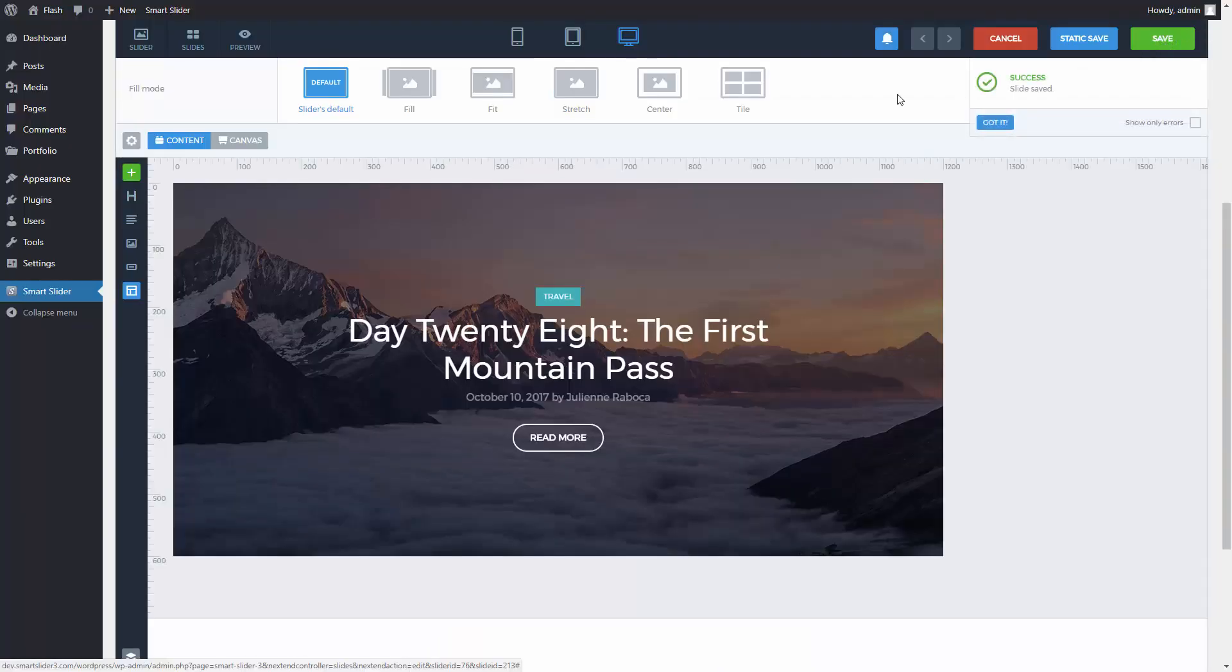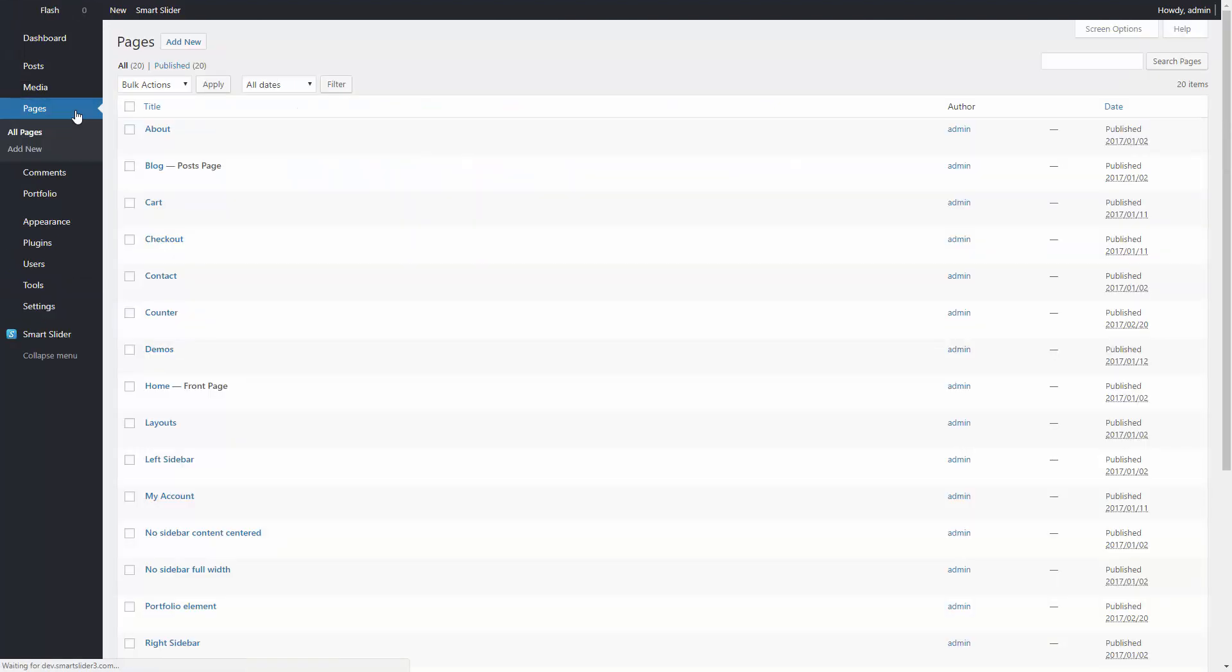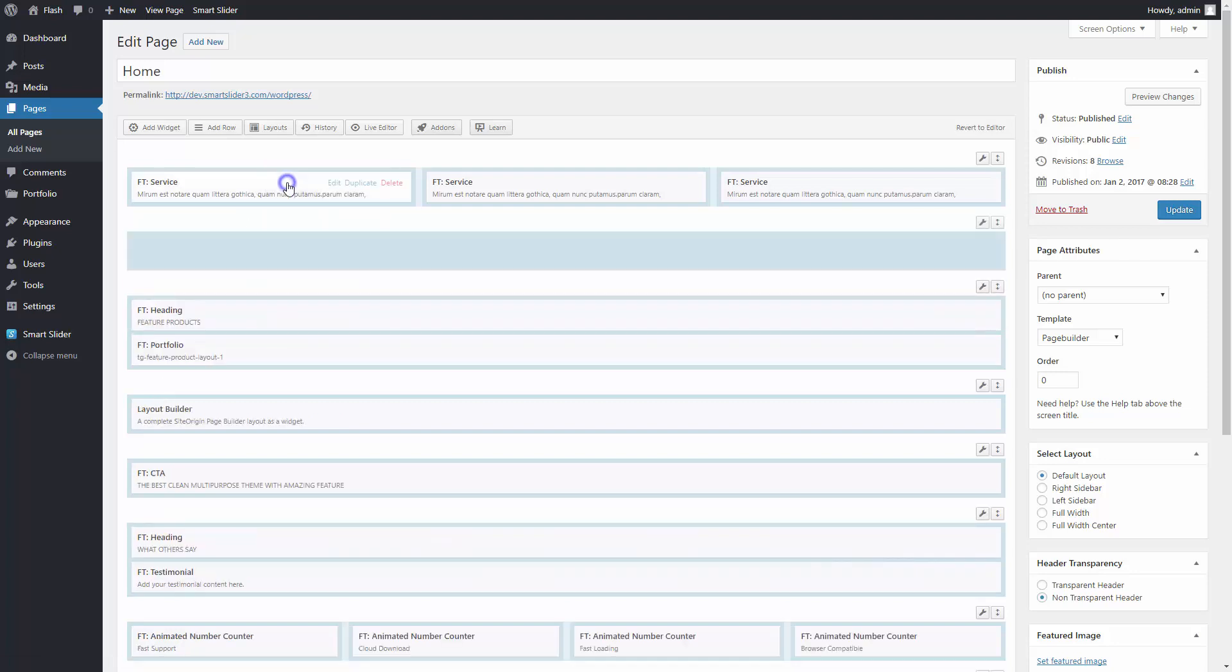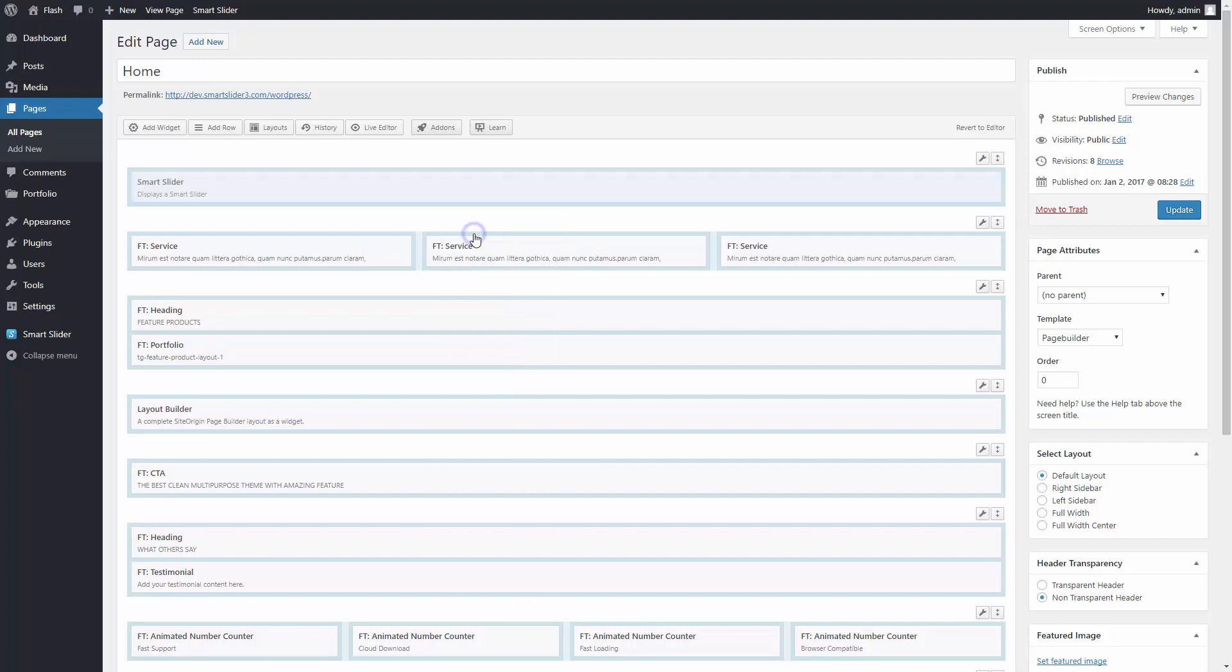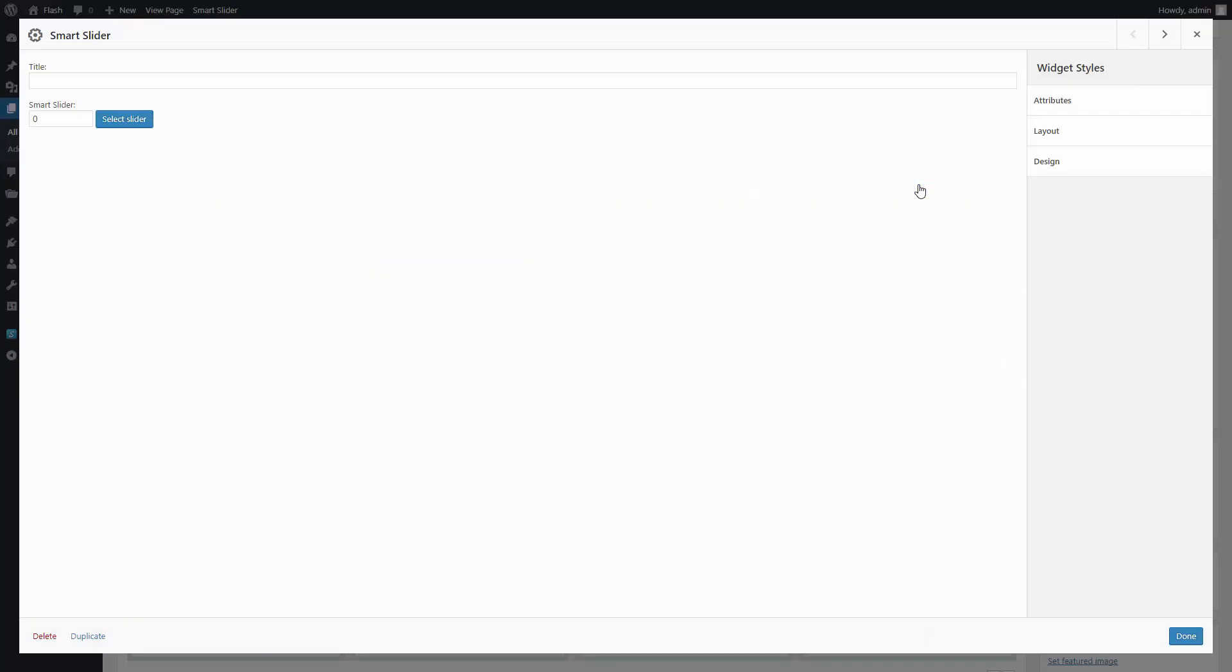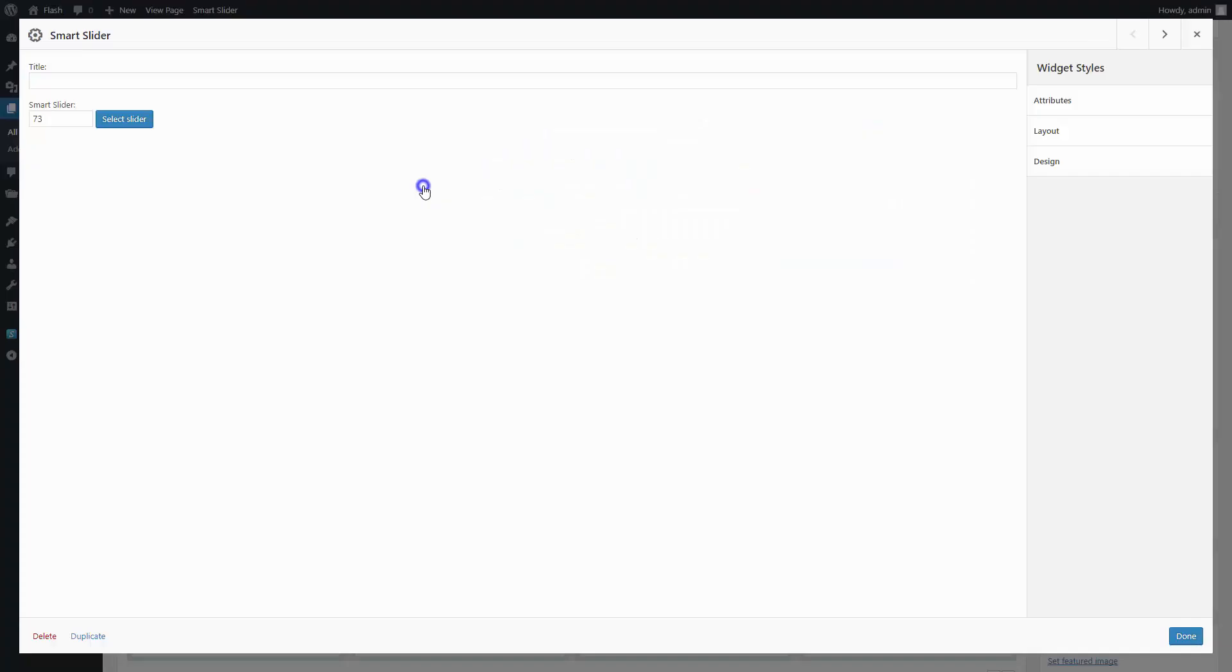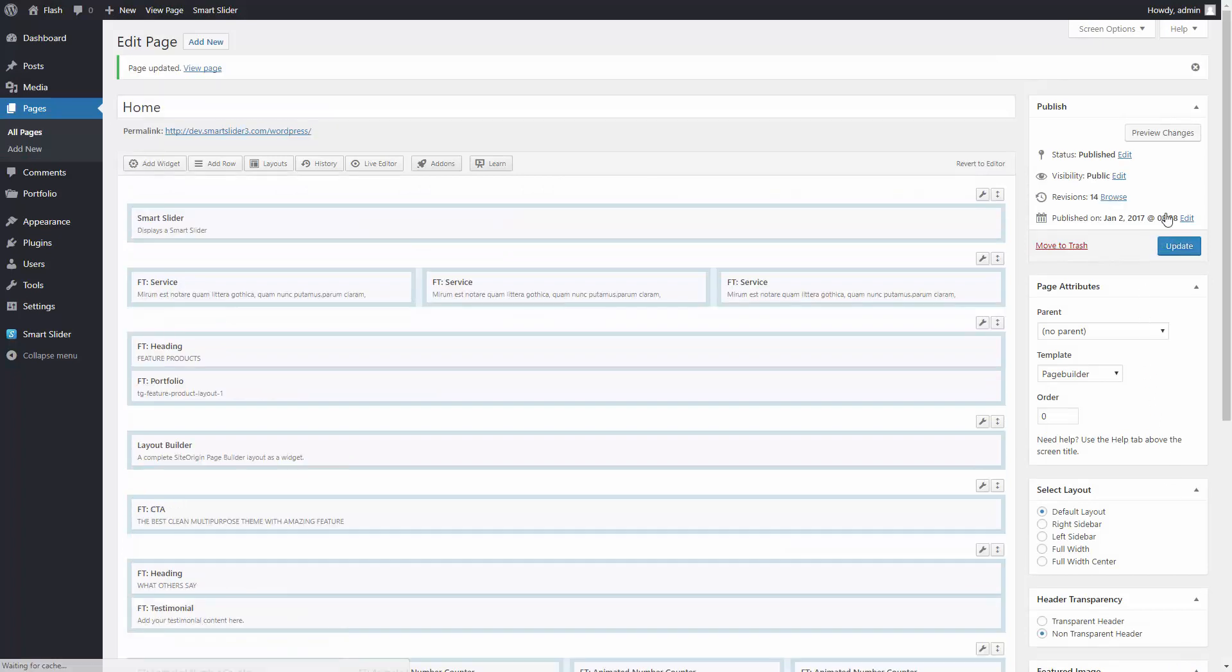It's quite easy to insert your slider anywhere, especially with this theme and its suggested page builder made by SiteOrigin. Search for our widget and select the slider from its settings. And you can publish your page. Then check it out.